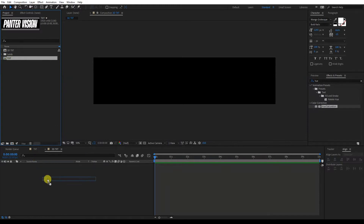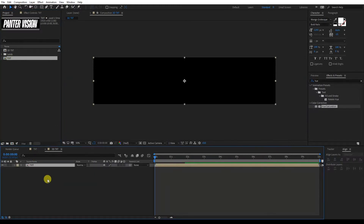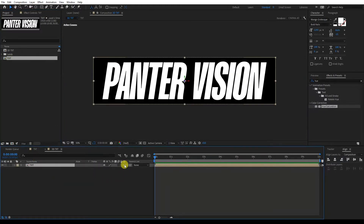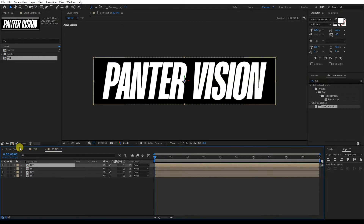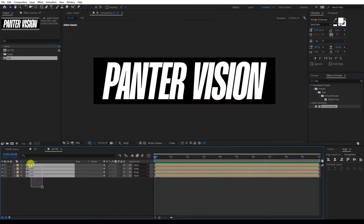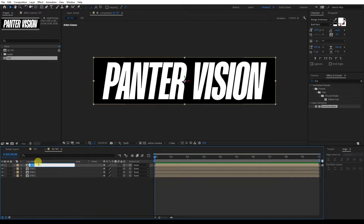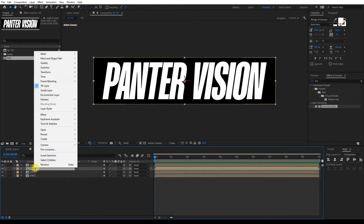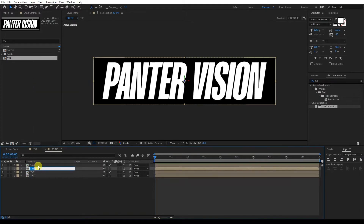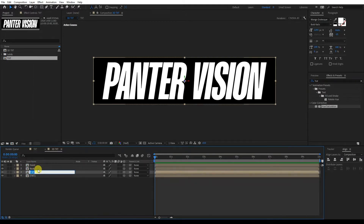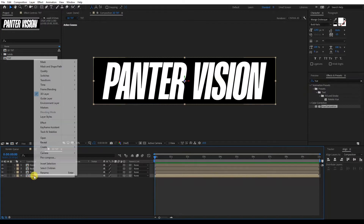I'm going to drag the text composition here. I'm going to activate the 3D here and press Control+D three times, so there will be four copies. I'm going to rename these as Front, Back, Top, and Bottom.